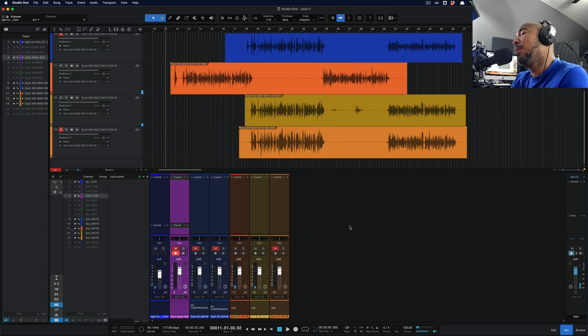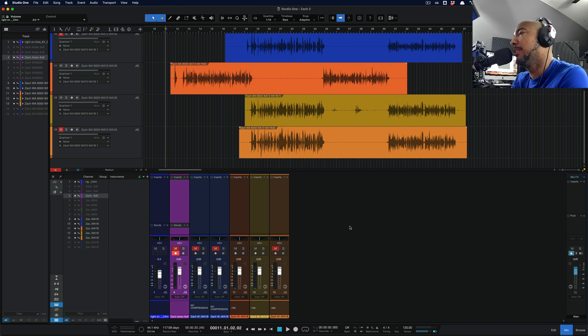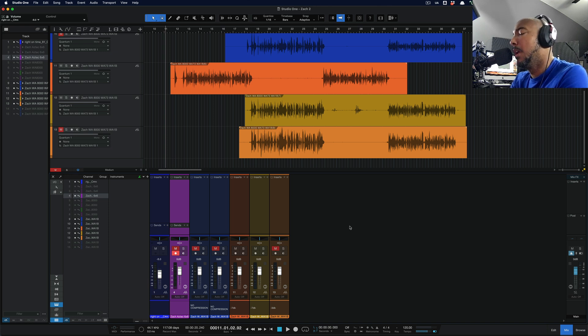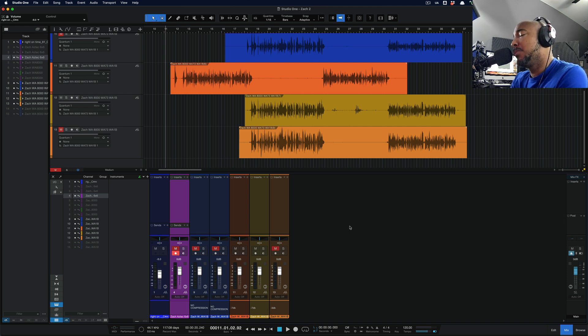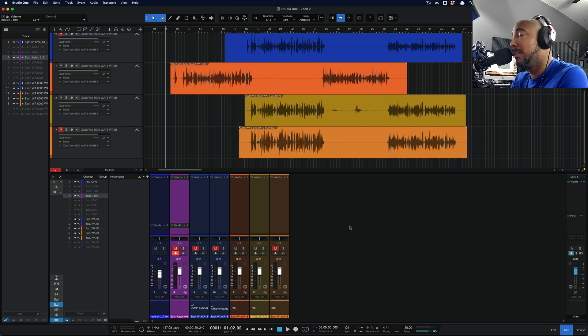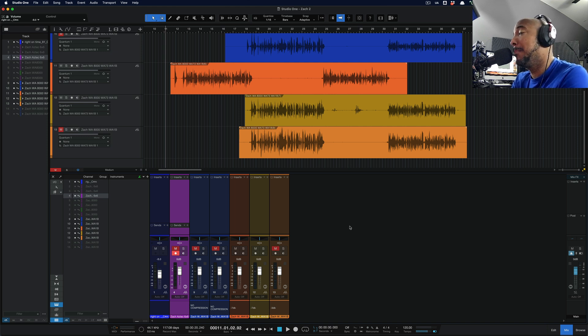Alright, so overall, I am pleased with that. The microphone is a brighter mic, so we do have some S's that are sticking out just a little bit to me. It's not too bad, but it is noticeable with the WA-73 EQ. I found that that channel strip adds some low mids, so it's adding some warmth, and that's good to help balance out since the WA-8000 is such a bright mic.